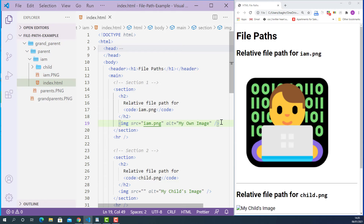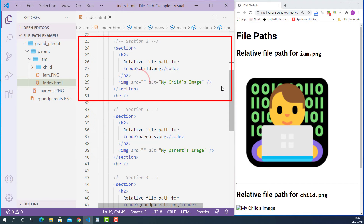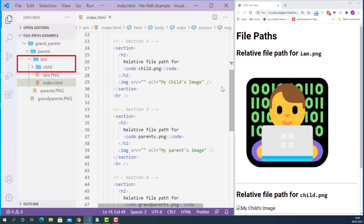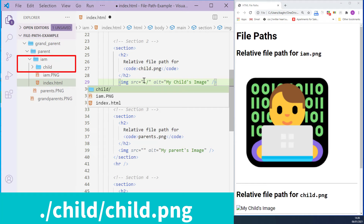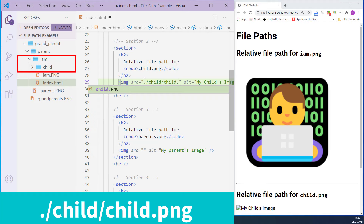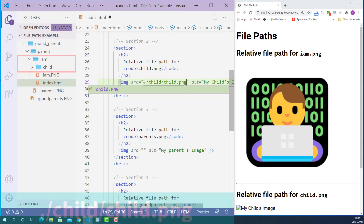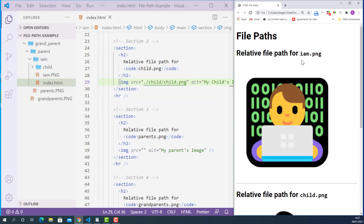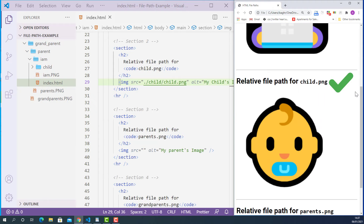Now let's go on to section 2. We need to specify the relative file path for the image file called child.png. The child.png file is in the child folder of the im folder. The relative file path starts with dot forward slash — meaning current folder — then child forward slash to go into the child folder, and finally child.png. This means start from the current folder, go into the child folder, and link to child.png. I'll save this, refresh the page, and as you can see, child.png is now displaying in the browser.